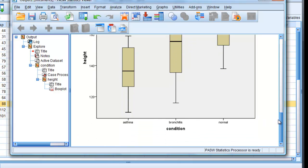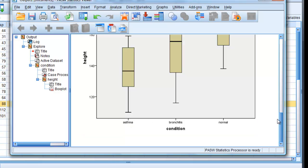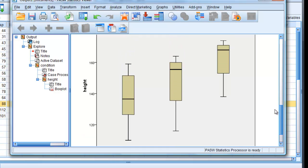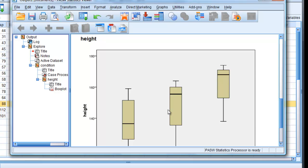And there it is. We have a three boxplot with condition down the bottom, asthma, bronchitis, normal, and height along the side there.